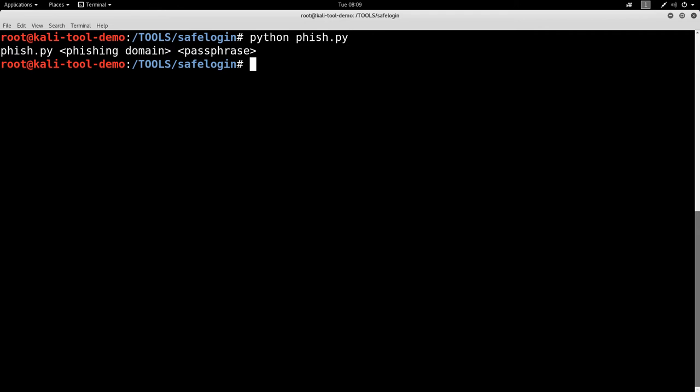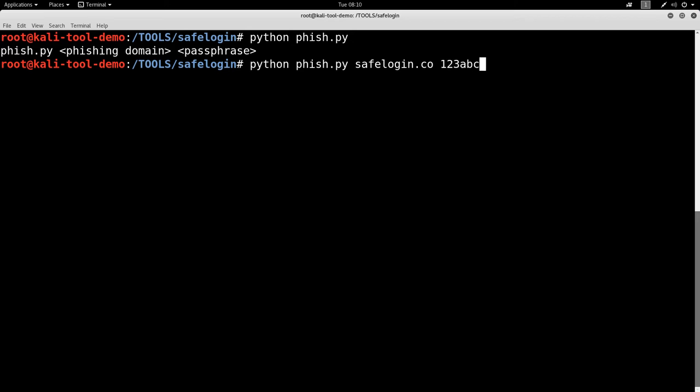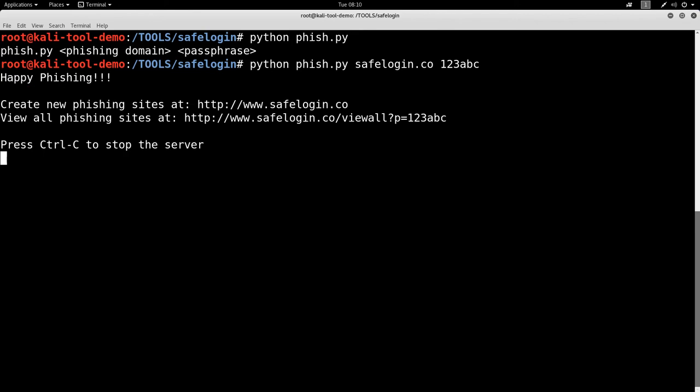The passphrase is just there so that other people can't get into seeing the data as it's collected. Okay, let's go ahead and get this going. And let's use safelogin.co, a domain that I control and I have pointed properly here. And for password, I'm going to be super secure here. I'm going 1-2-3-A-B-C. Hit enter.